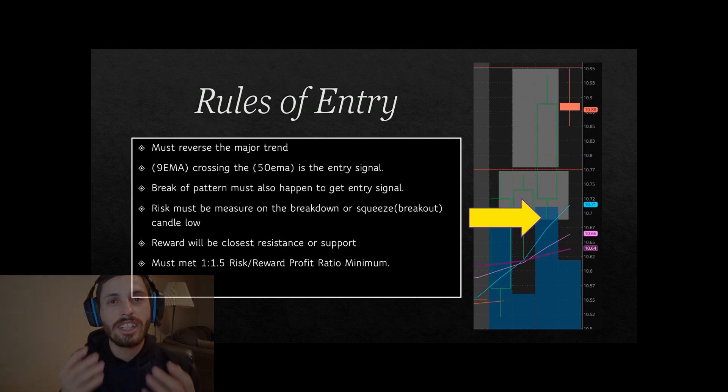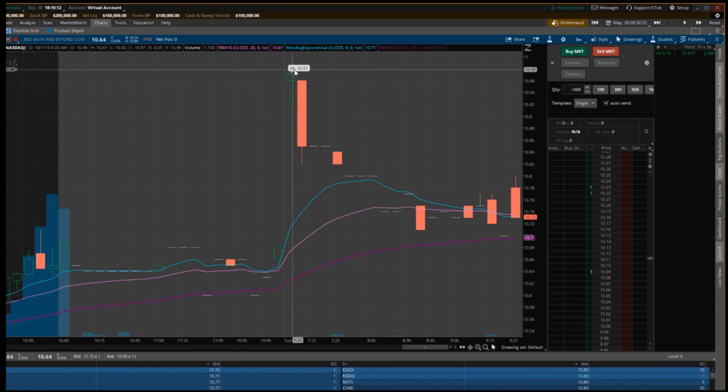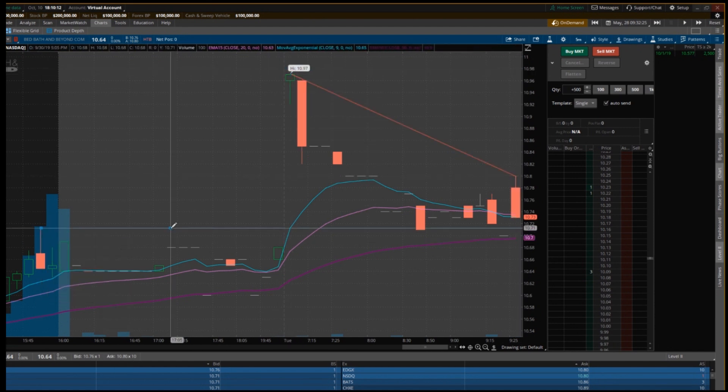Now we're going to look at some of these trades in action. These are practice trades I use on-demand using thinkorswim — if you want to learn how, there's a link below showing how to use thinkorswim on-demand. This is how I tackle and practice strategies. You're going to see me execute some trades and how we do the EMA crossover strategy. With this strategy, we can trade either on a breakout or a breakdown.